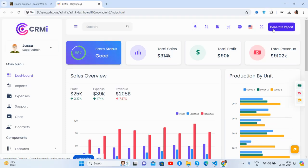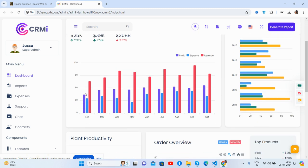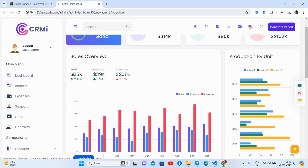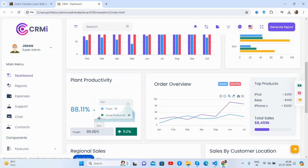Now come to the content section. See the beautiful cards — sales store status, total sales, total profit, and total revenue. The sales overview section has a beautiful chart, just brilliant. There's also a production by human section with a beautiful bar chart, and the plant activity chart is just brilliant as well.